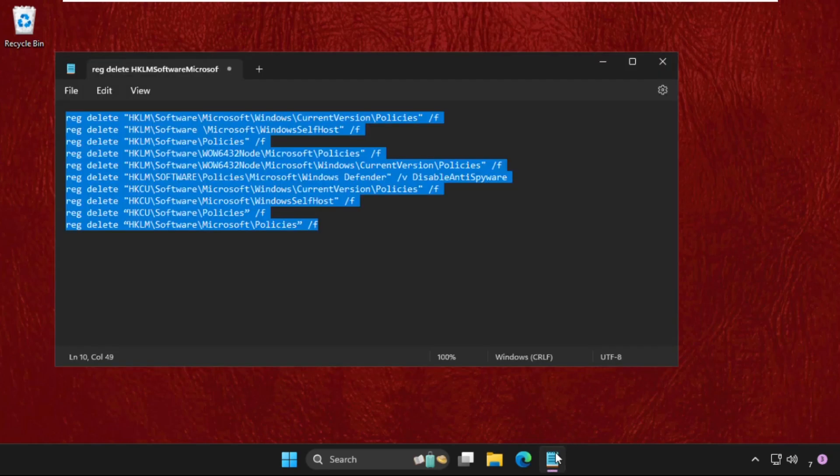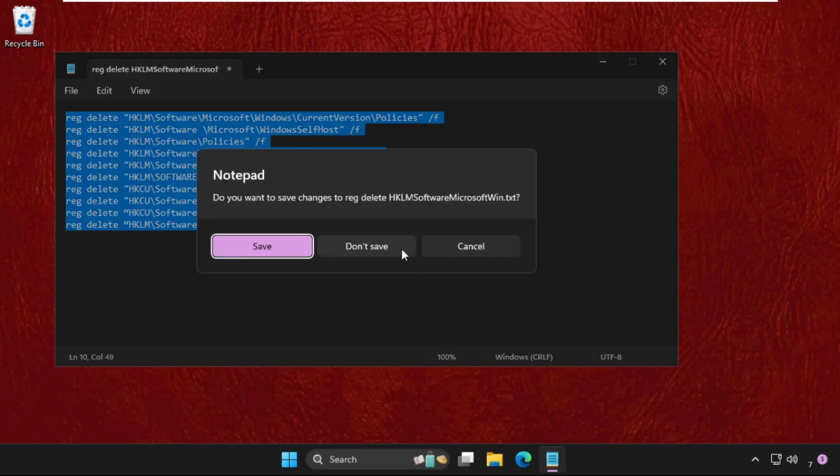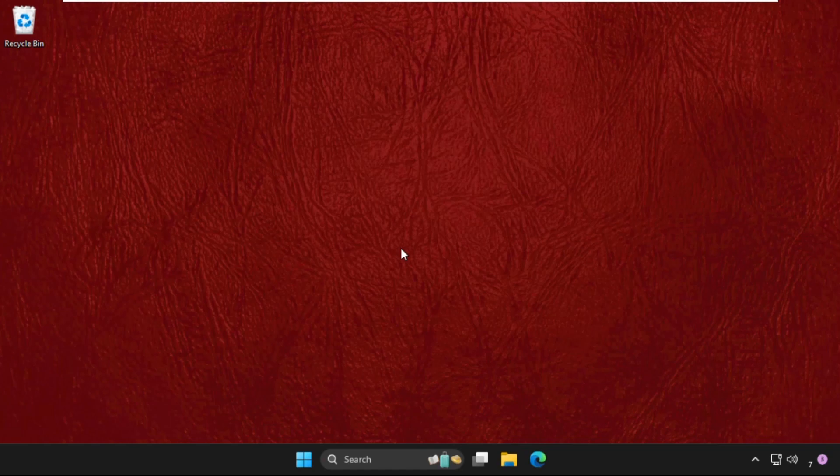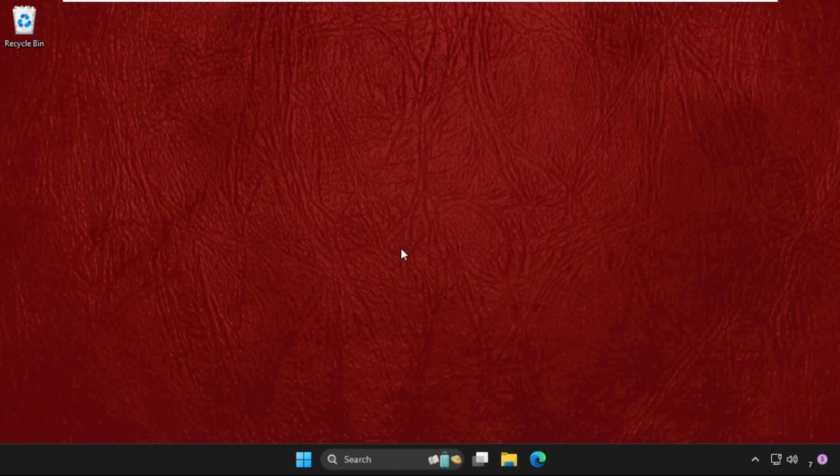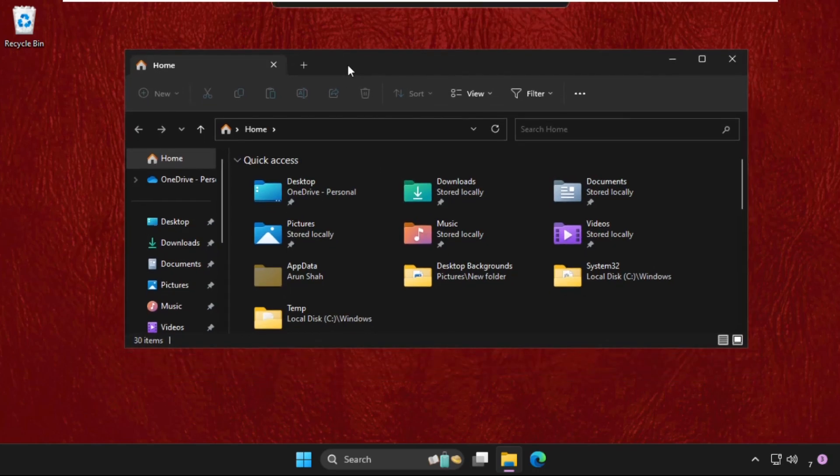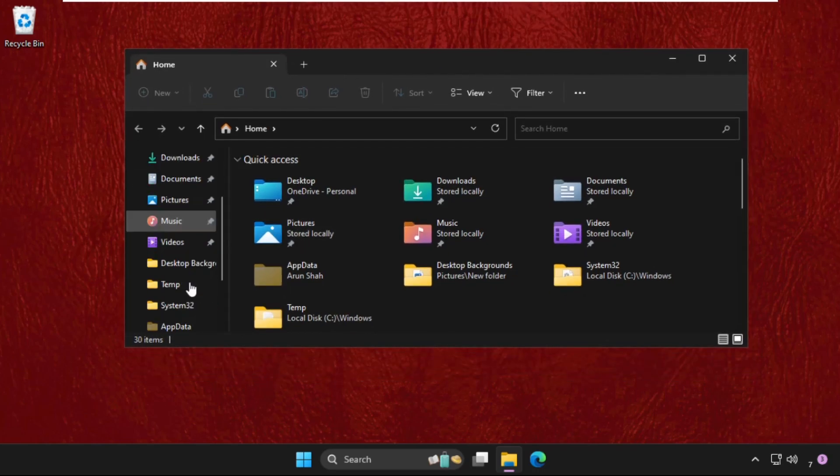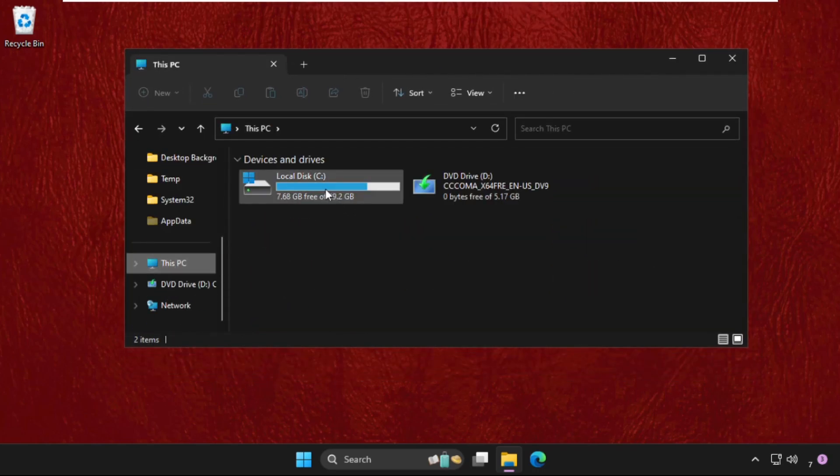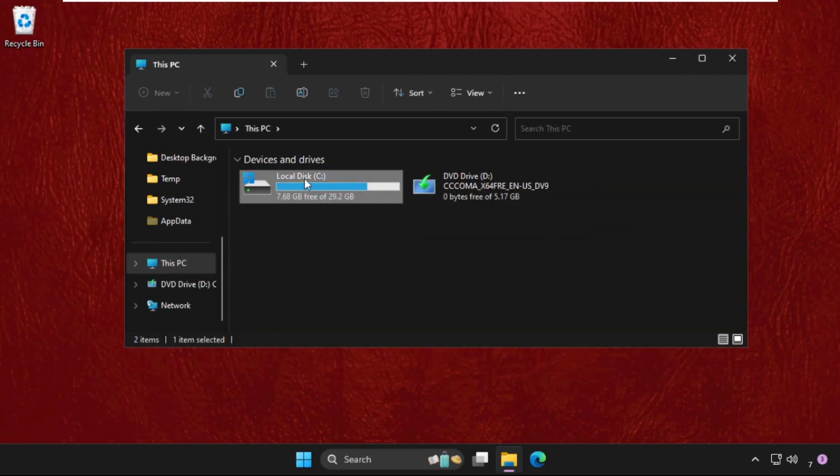So in the first step, open File Explorer. You can just press Windows key plus E key together to open File Explorer. Then go to This PC, right click on this C drive.